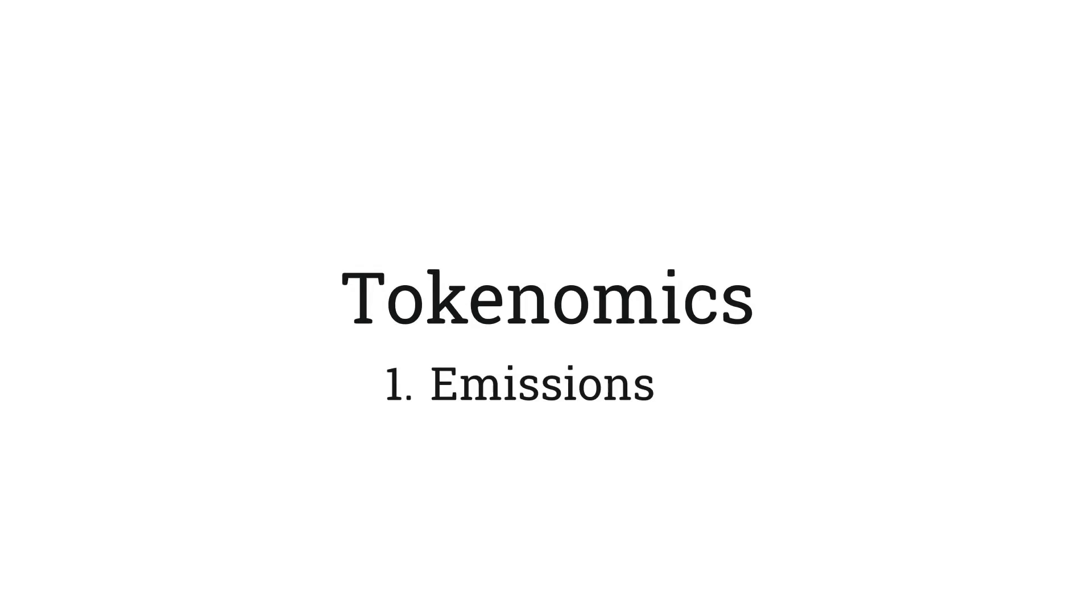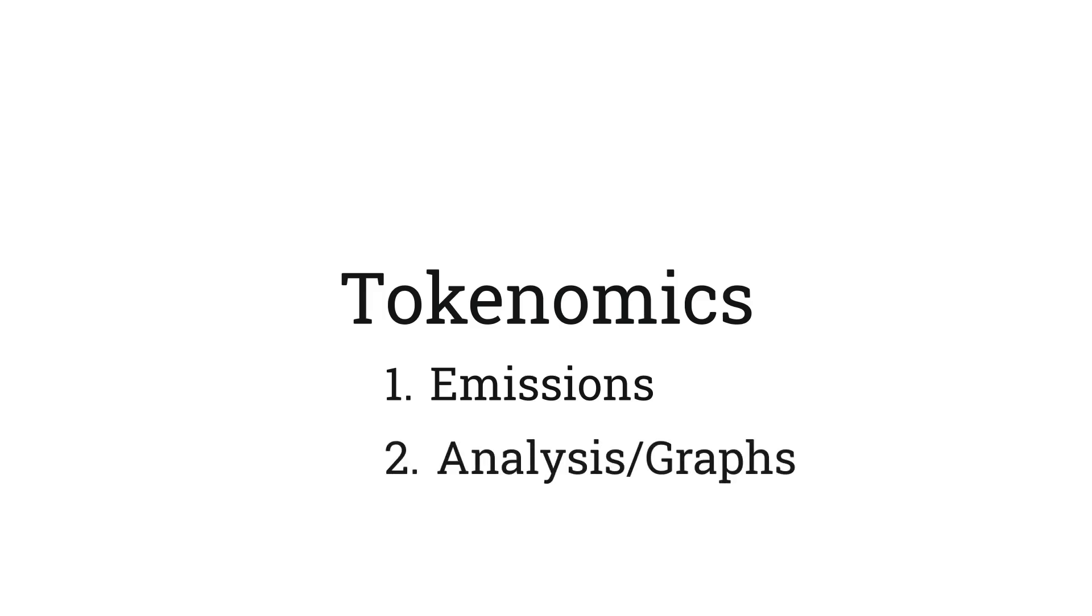Hey, this is Travis. This is a two-part series on BitTensor tokenomics. In this video, we're going to go over how emissions work, and then in the next one, we're going to use our emissions knowledge to get a better feel for how the market is doing right now.